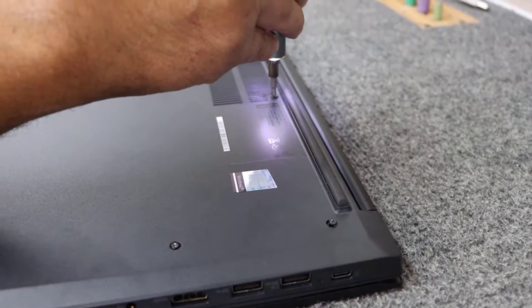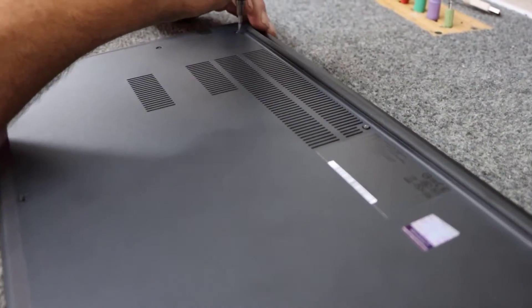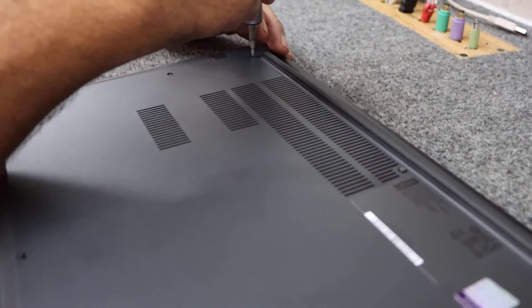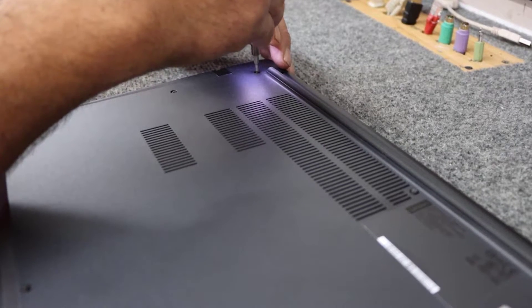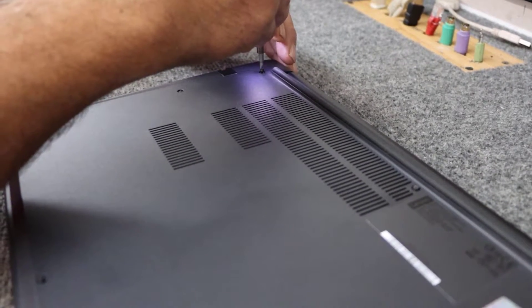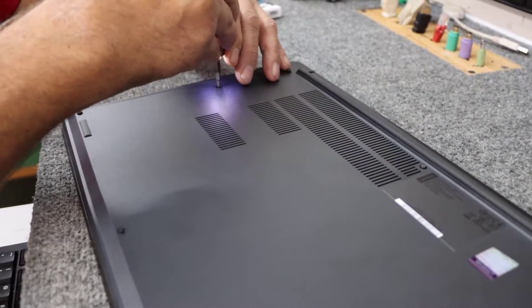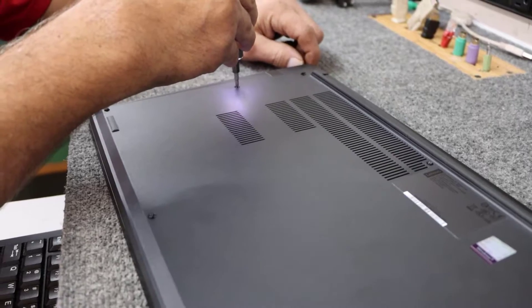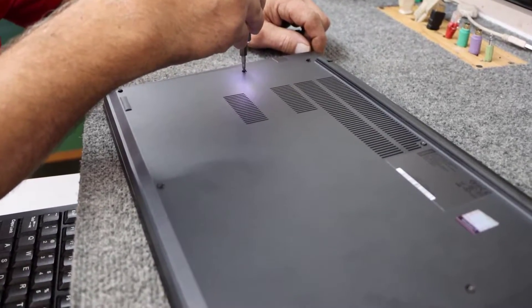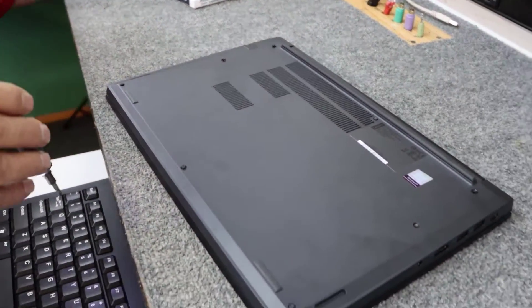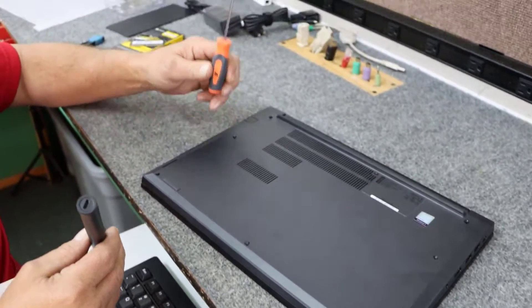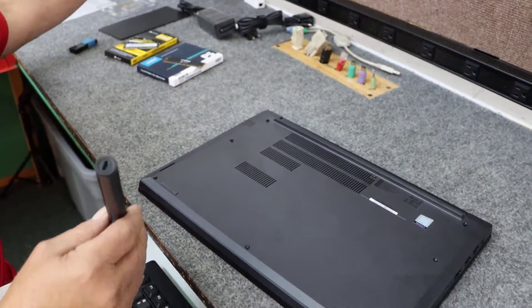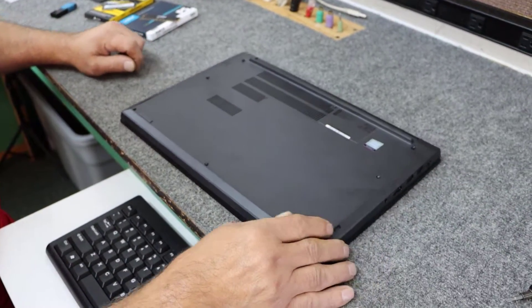Use my trusty little cordless screwdriver here. Just got to get them unthreaded all the way. I'm using a number zero Phillips bit. You can of course use a screwdriver like this as well.